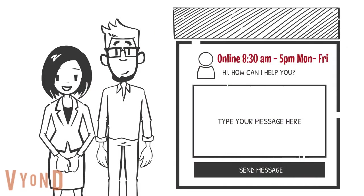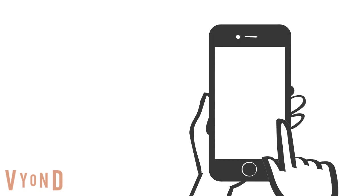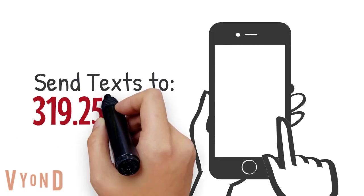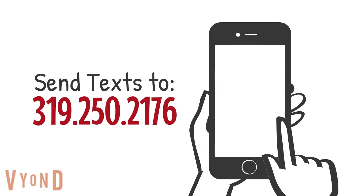The online chat is open from 8:30 to 5 p.m. Mondays through Fridays. You can also text us at 319-250-2176.